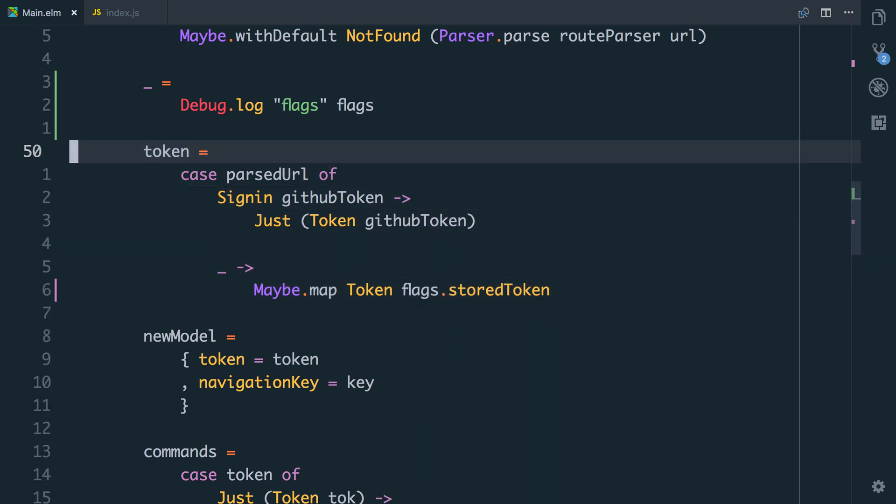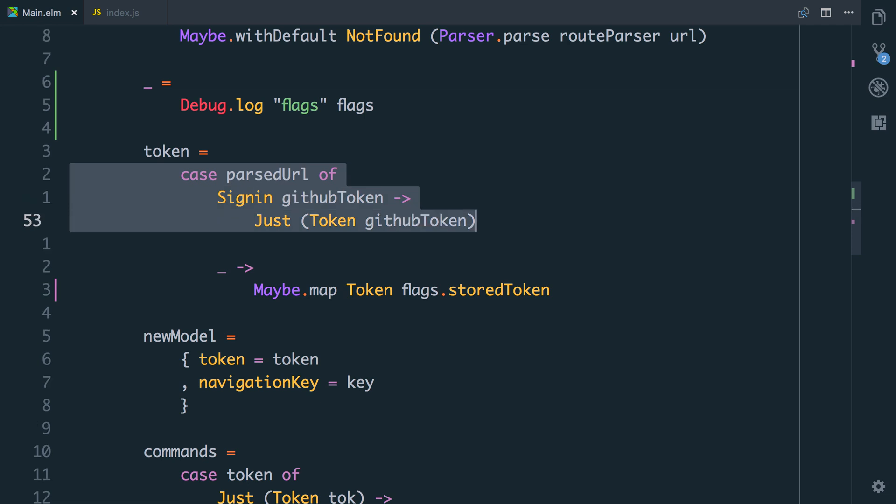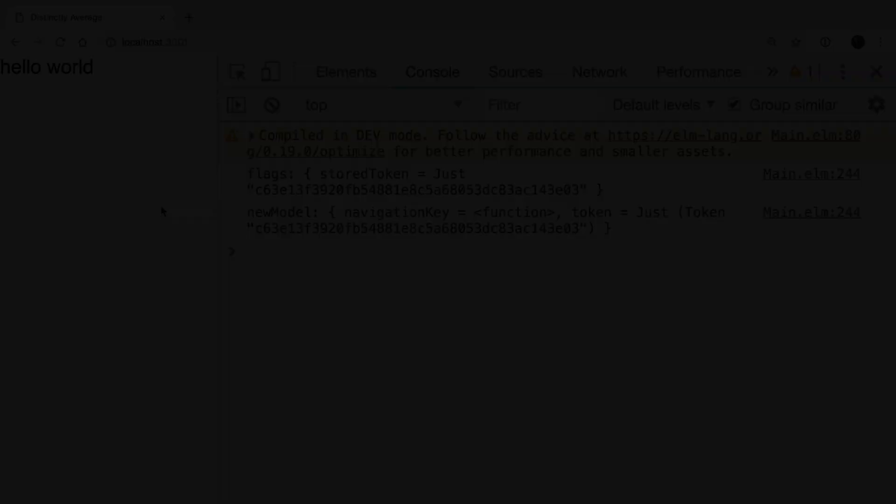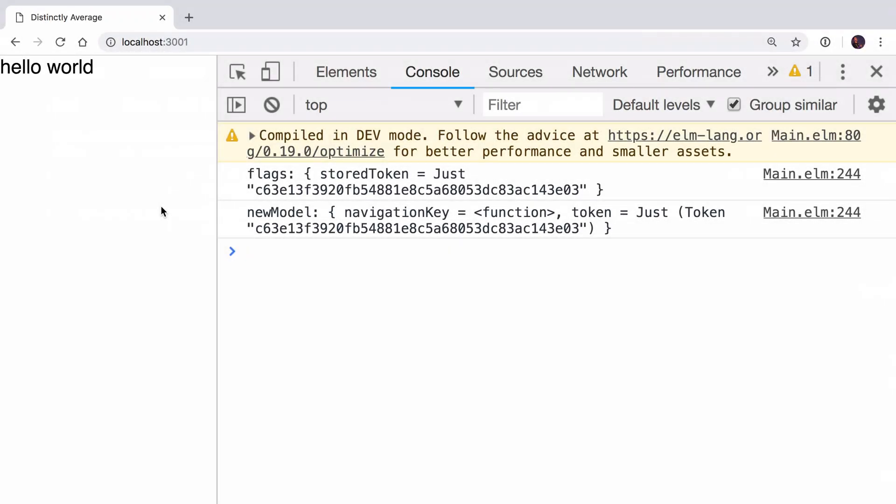So now we can say to set the user's token, if we're on the sign-in URL, grab it from that. Else, try and get it from the storedToken, and then we'll store it onto the model. In the browser, you can still see that our token is being set correctly.